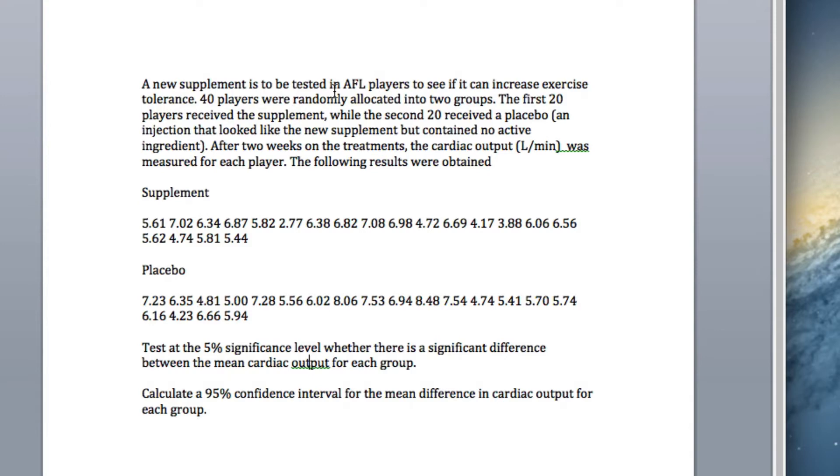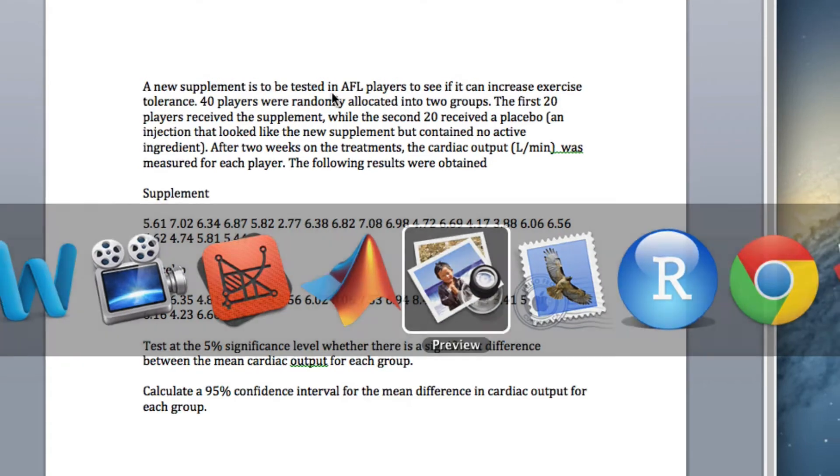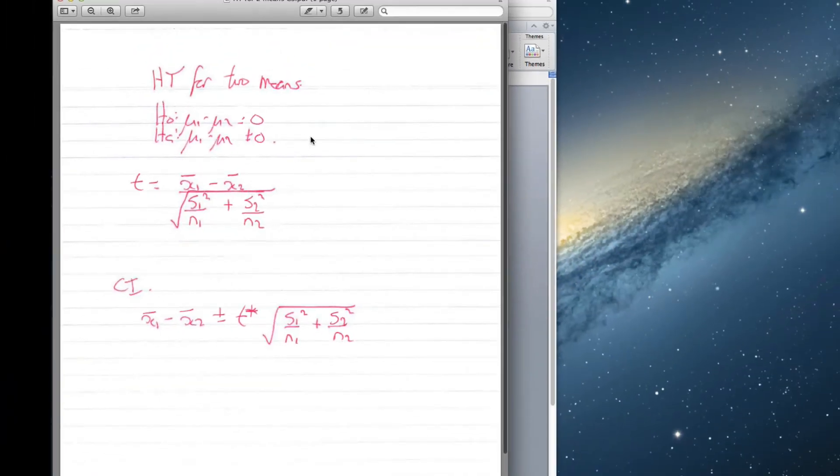We put them on treatment, and after two weeks we measure their cardiac output. What we want to do is test whether the mean cardiac output on the supplement is higher, lower, or the same as the mean cardiac output on the placebo. So we've got two lots of observations, each with 20 people, and we're going to test this at the 5% significance level and then do a 95% confidence interval.